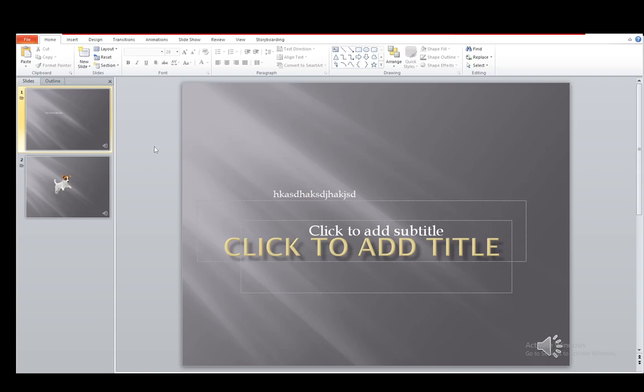Hey everybody, what is going on? I hope you guys are all doing well and welcome to another tutorial video. In this video, I'll be explaining to you guys how you can record and export a presentation as a video in PowerPoint, so let's get right into it.